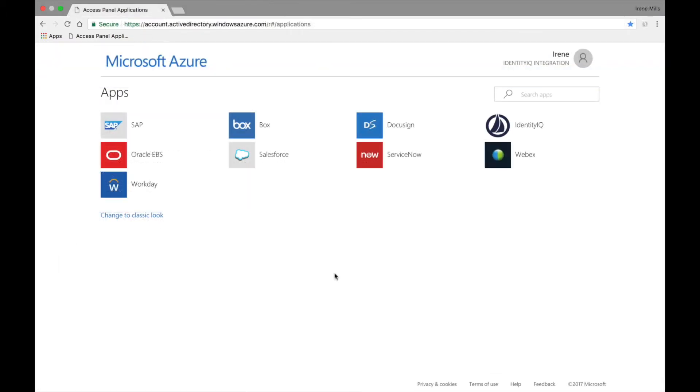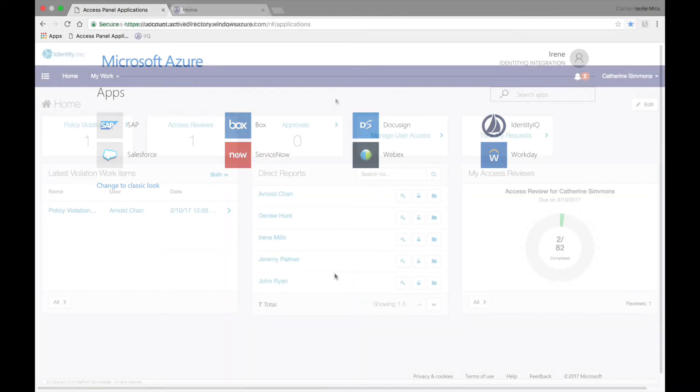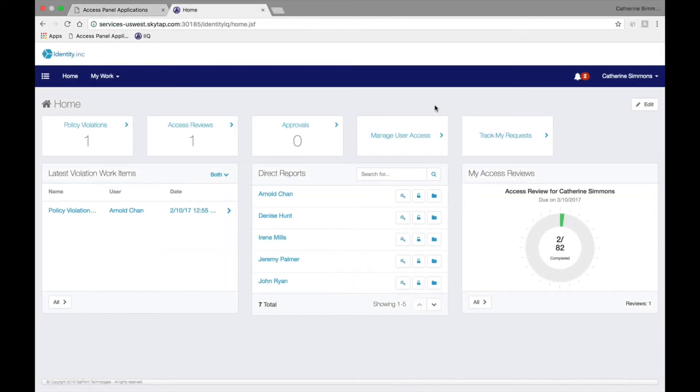Returning to Irene's Access Panel, we can see that this access soon disappears as she is brought into compliance with the established security policy set by the organization. Once the policies are enforced for existing users and their access, preventative enforcement of these policies ensure that users do not violate them through future requests for access.